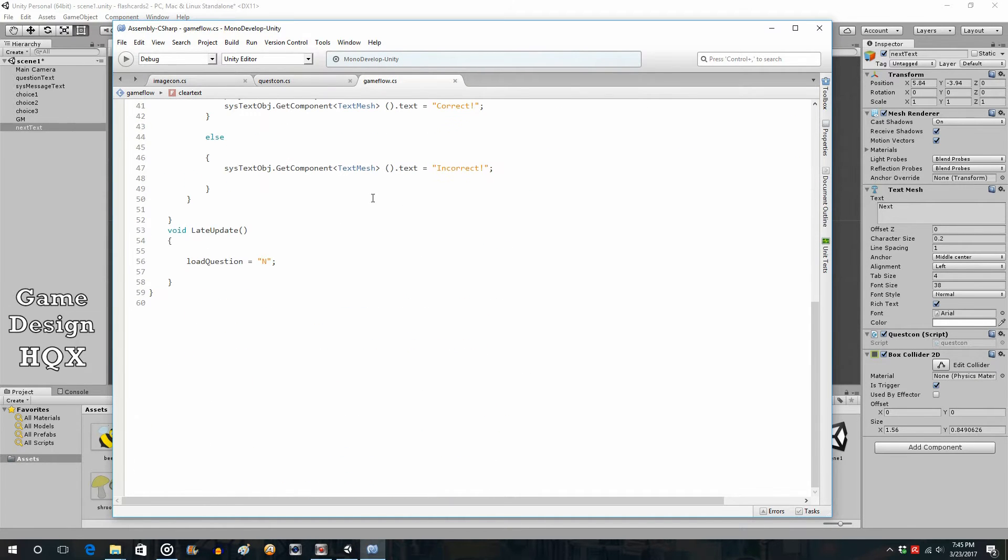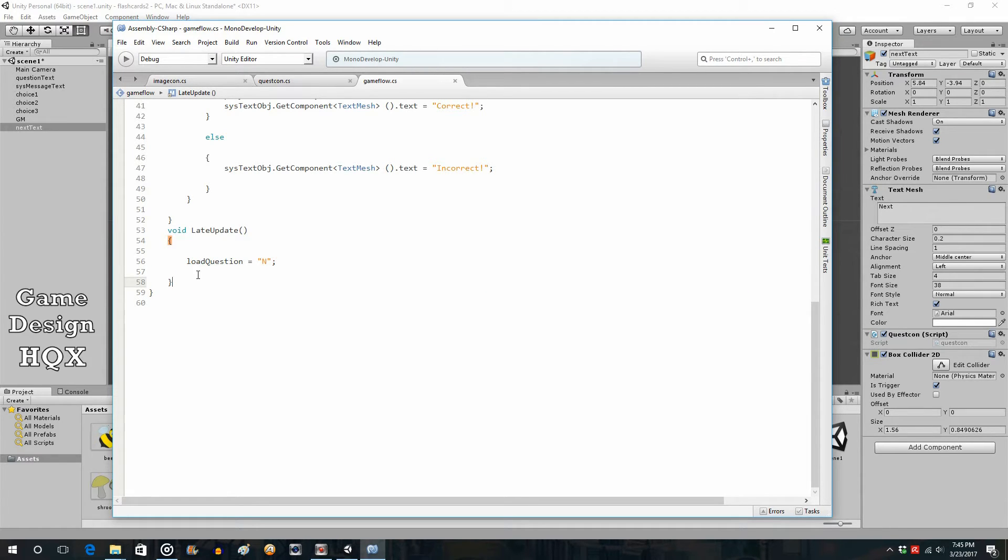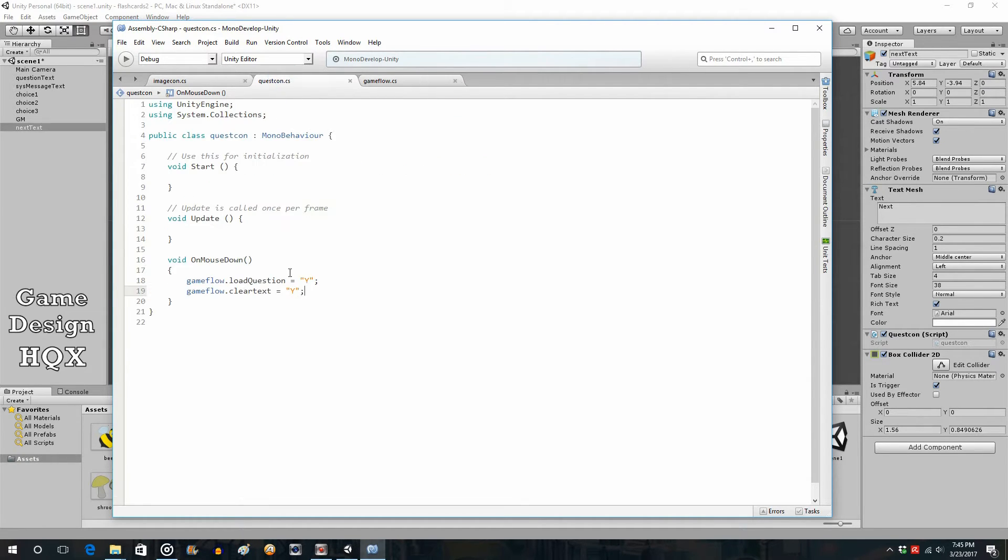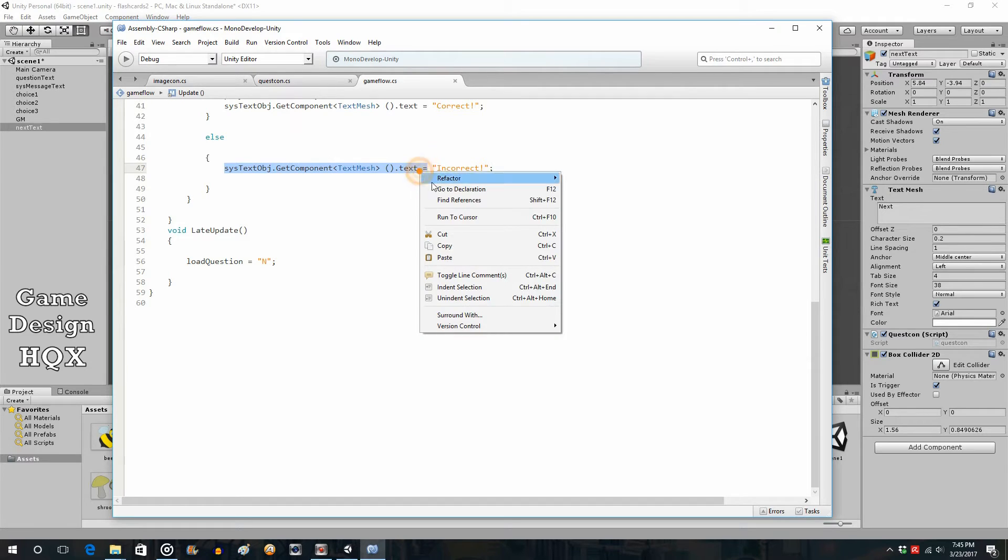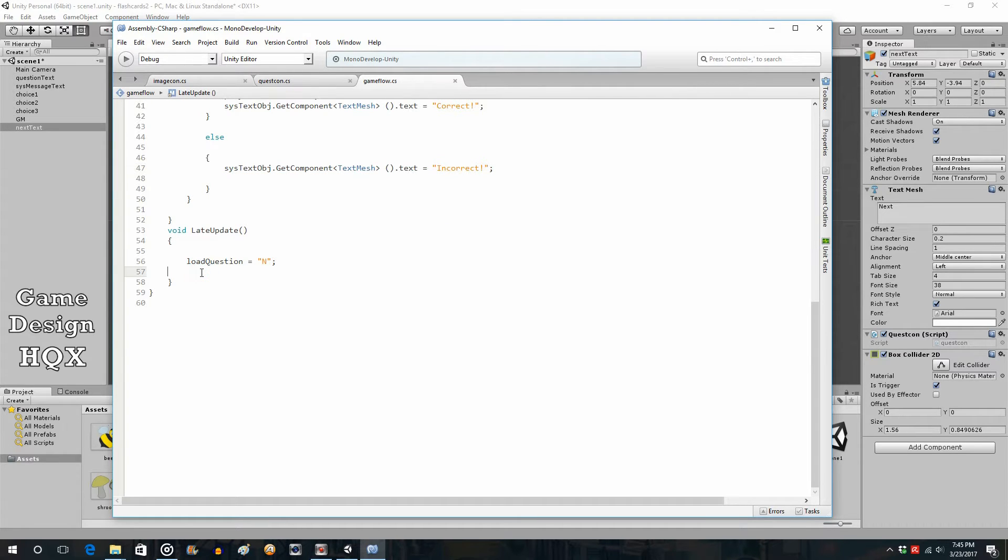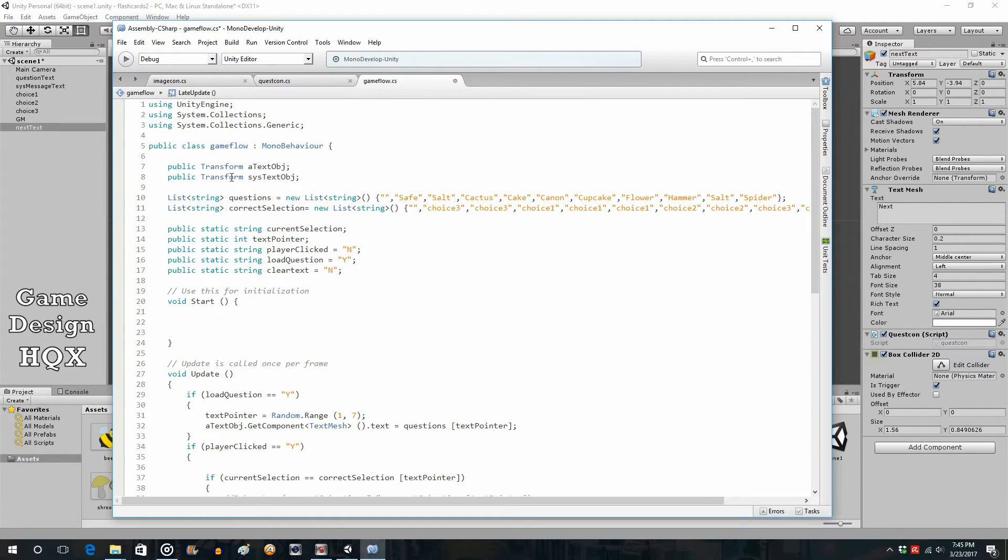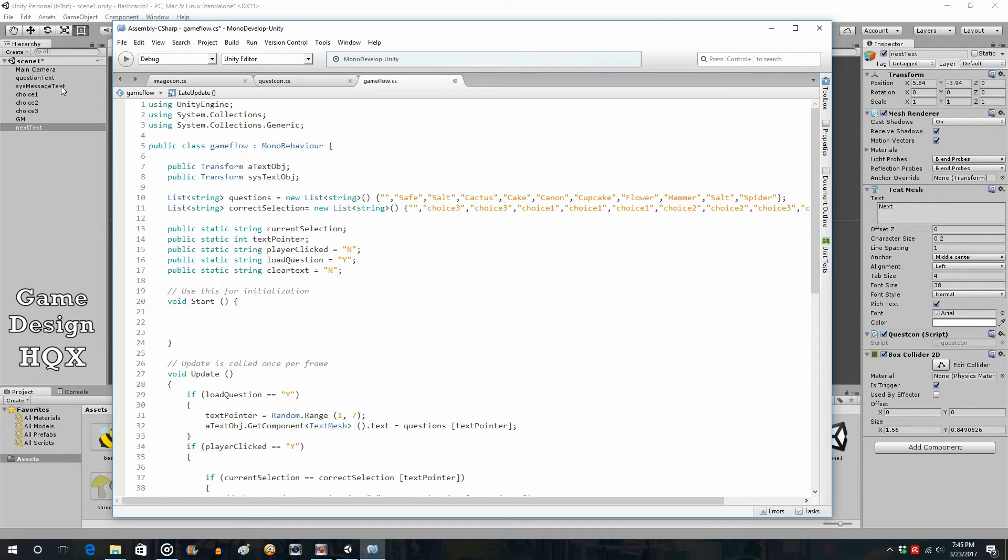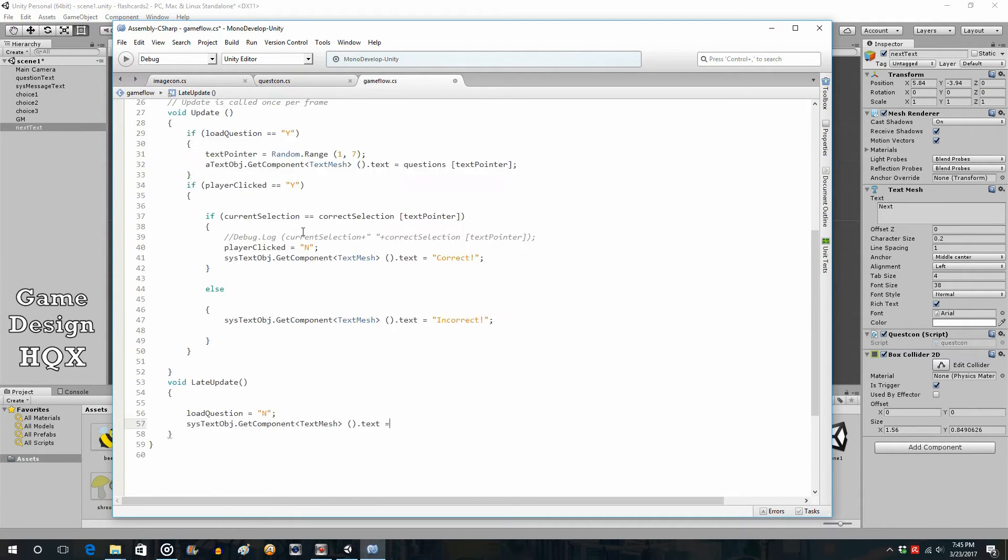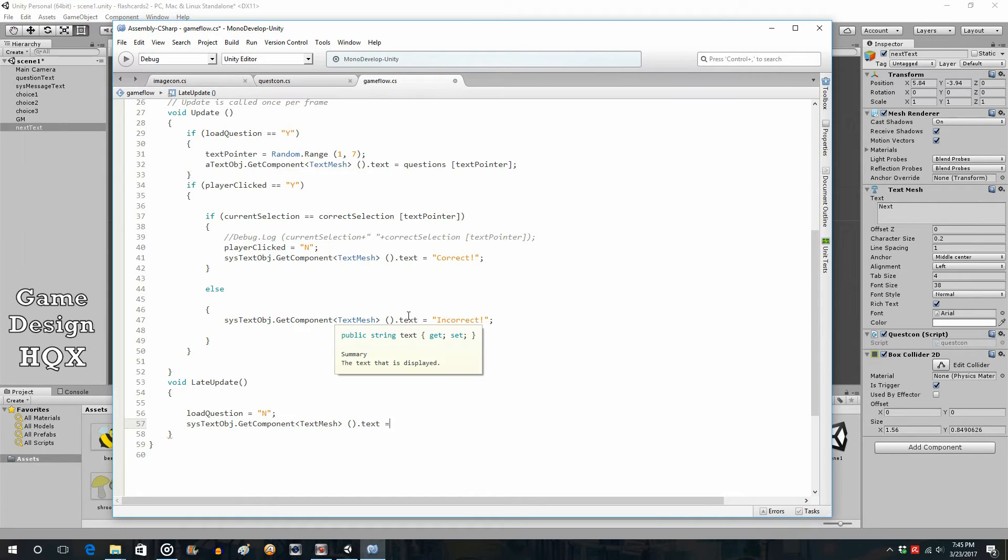So now in game flow, we have this late update. And again, my apologies for my mistake where I invented after update, which does not exist. And now we're just going to check for that value. So if this is set to Y, then we're going to go ahead and reset this. As a quick recap, sys text object is the transform variable that is linked to the system message text. And so when we preface a statement with this variable, we're saying modify this variable, thereby modifying this object. So again, we're saying system text object, get component text mesh, and then we're changing the actual message.